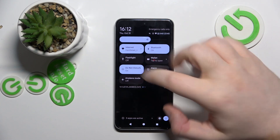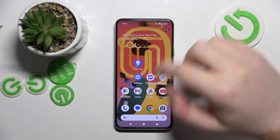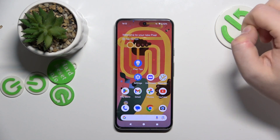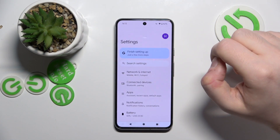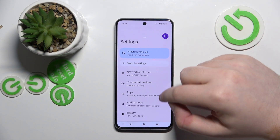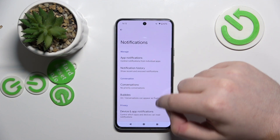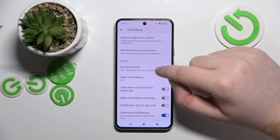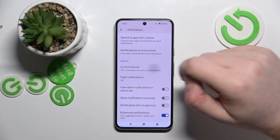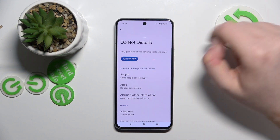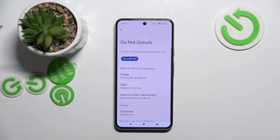Alternatively, you can also enable Do Not Disturb mode by going into Settings. Enter Notifications and scroll down — as you can see, here is Do Not Disturb mode. Press 'Turn On Now' and your Do Not Disturb mode is on. That is all for this video.